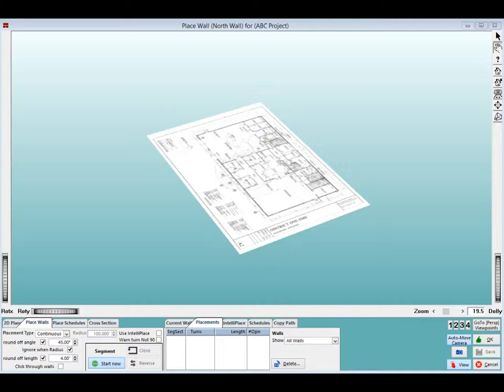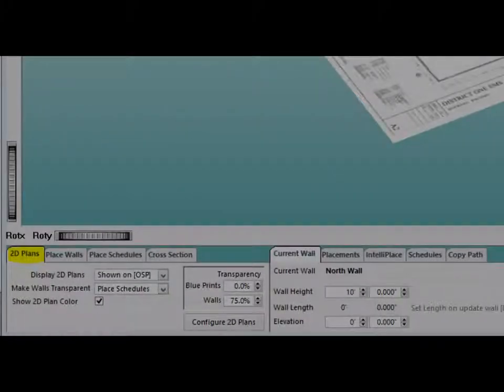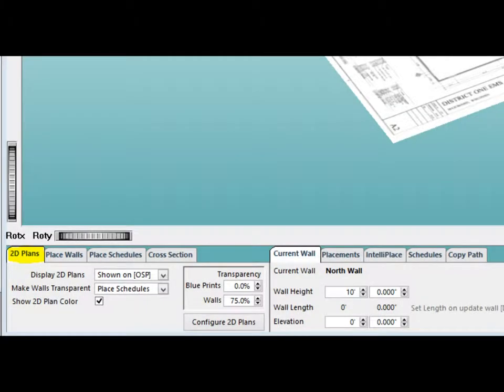Before we get started placing walls, let me point out the Wall Transparency feature. Having walls transparent makes it easier to place walls and openings. To get to the Transparency settings, click on the tab 2D Plans in the lower left corner of your screen.